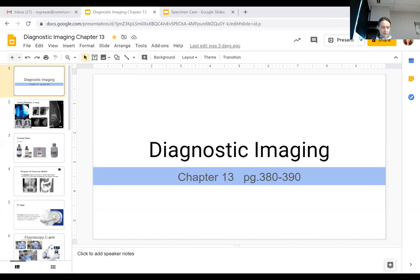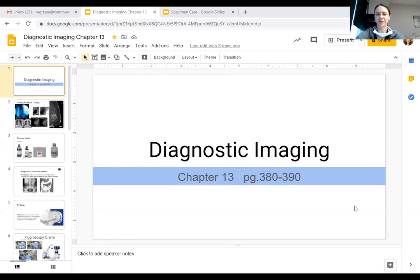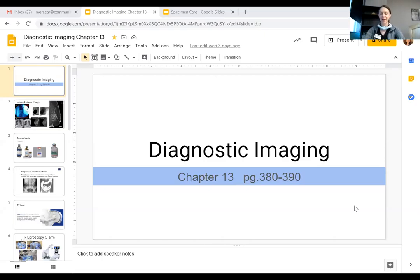Hi everyone, I'm going to record my lecture from the classroom this time — a little different angle with this tablet. I'll go ahead and share my screen. We are going to be working on chapter 13, diagnostic imaging, starting on page 380. Let me prop this up so you can follow along as I talk about diagnostic imaging.